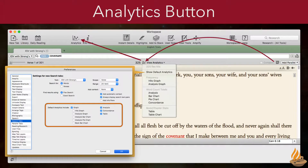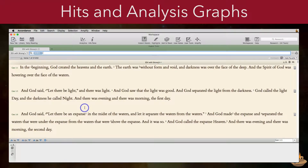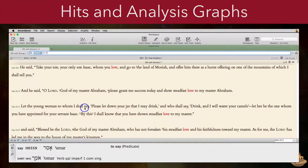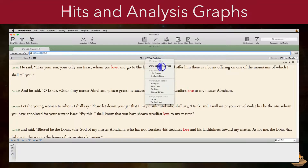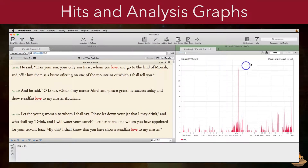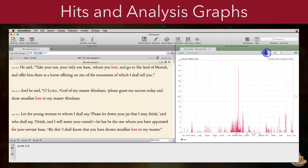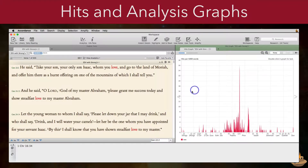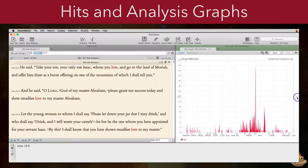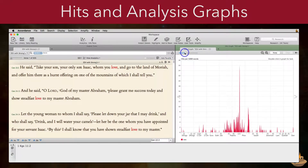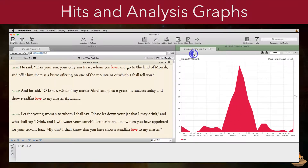Now let's take a look at these analytics and how they've been improved in Accordance 12. The biggest change to the hits and analysis graphs is the ability to zoom in and pan to see results. Let's run a search for the word "love," then open the hits graph. Clicking the plus button will allow us to zoom in to see a larger graph, while we can scroll across it by clicking the arrows on either side. This is different than adjusting the coarseness of the analysis, which we can change with this slider, from coarser to finer.